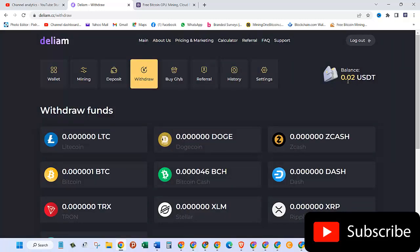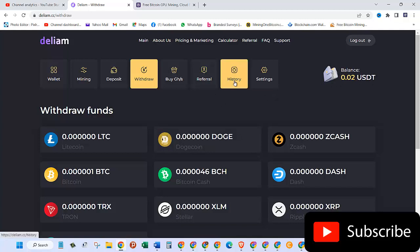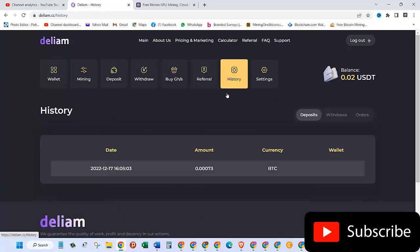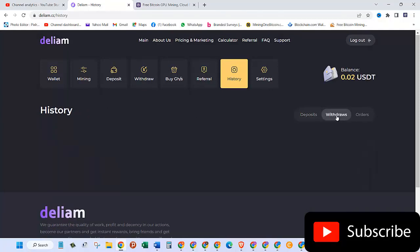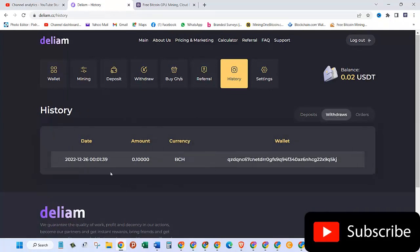Now if I come to the history tab, so here I'm in the history, and when I come here to withdrawals, you can see here 2022-12-26, which is today's date, and the amount is 0.1, and currency is BCH.